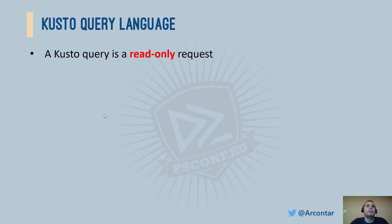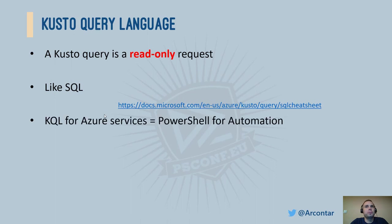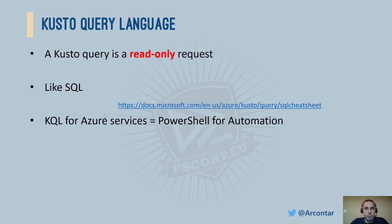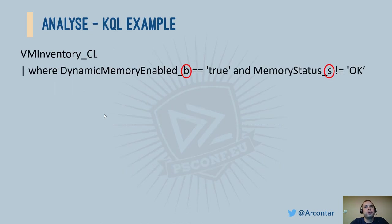A Kusto query is a read-only request to process data and return results. It's very alike SQL. Just like PowerShell is the backbone for all our automation and MS Graph is an API for Office and Azure services, KQL runs behind a lot of data-consuming services in Azure. I really encourage you to learn more if you plan to work with Microsoft Cloud solutions.